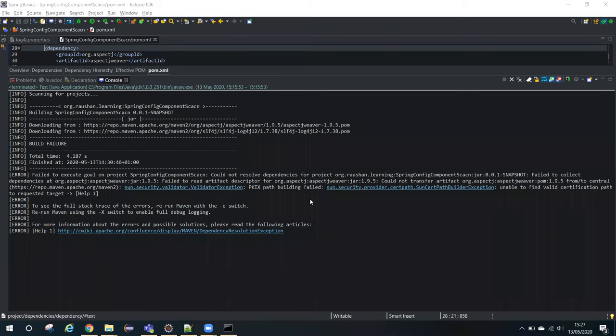Welcome to this troubleshooting session where I will show you how to resolve Sun.Security.Validator.ValidatorException PKIX Path Build Failed. Sometimes when we try to build our Maven project, it fails to download some of the dependencies and we get the PKIX Path Building Failed error.